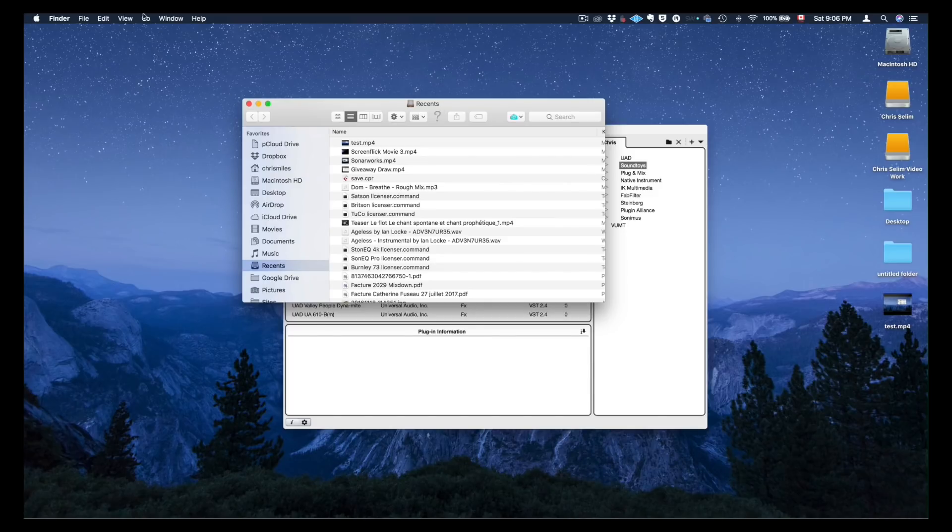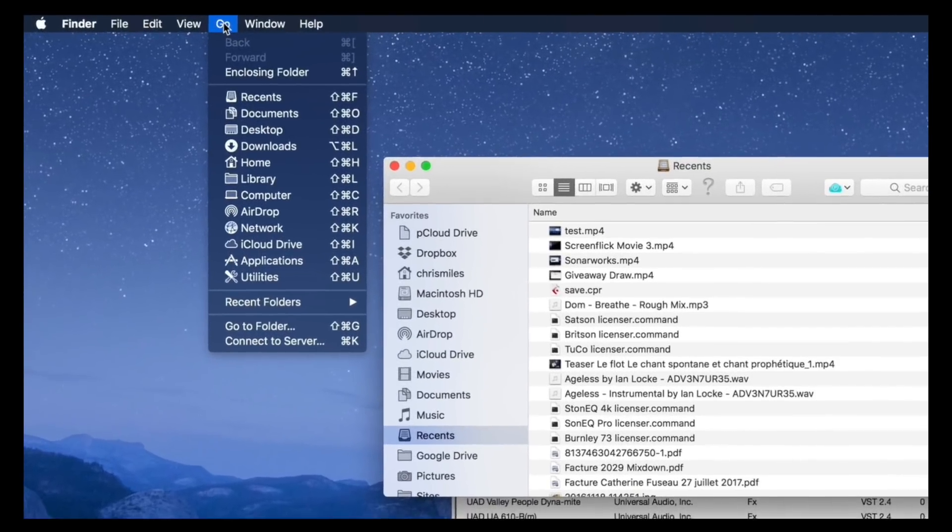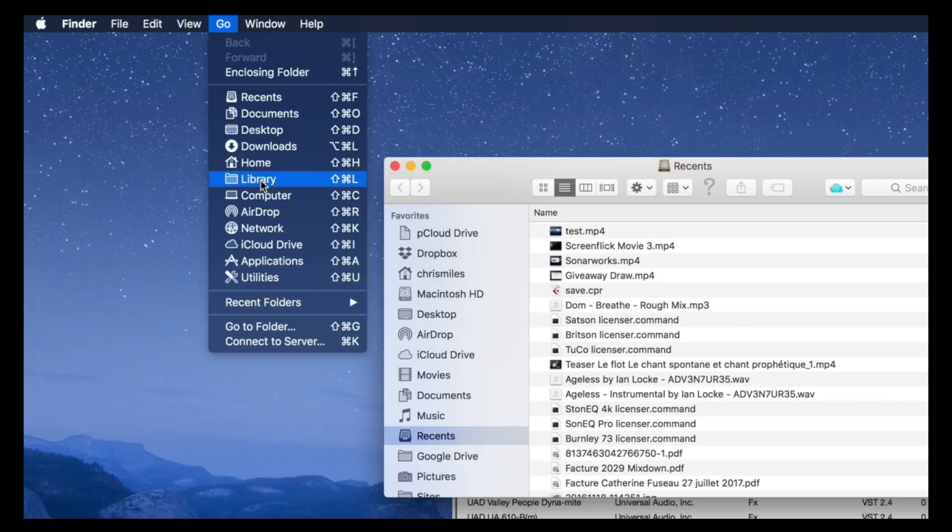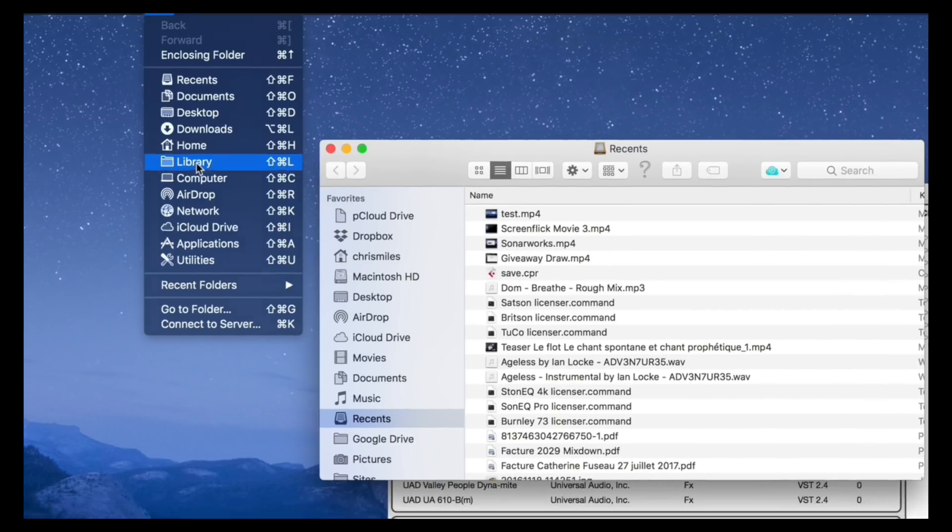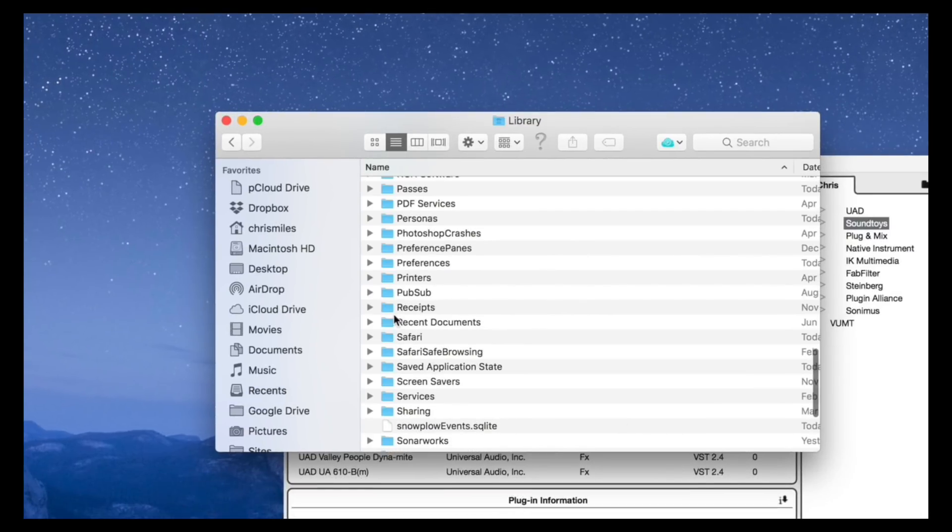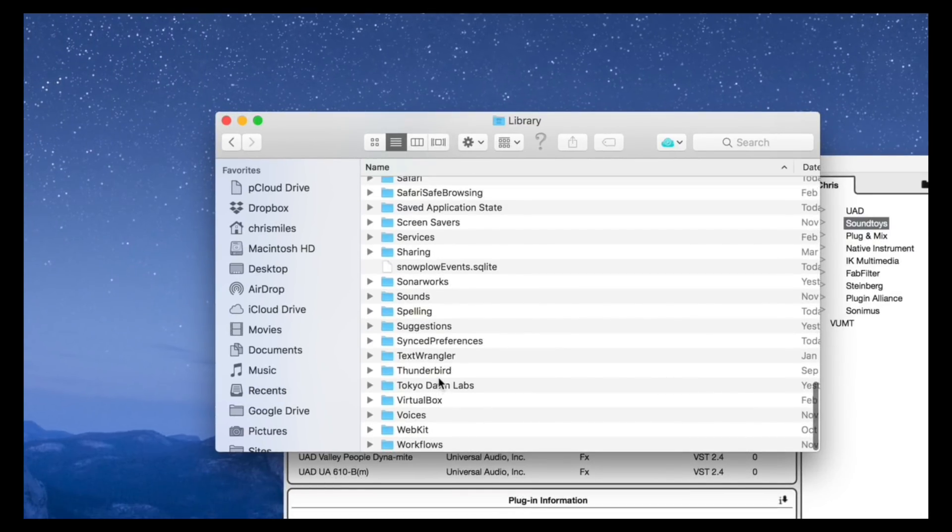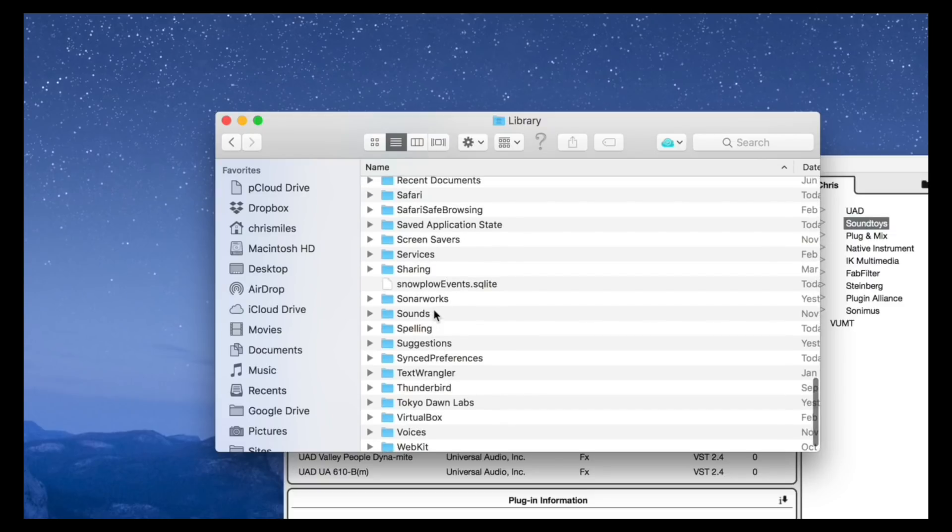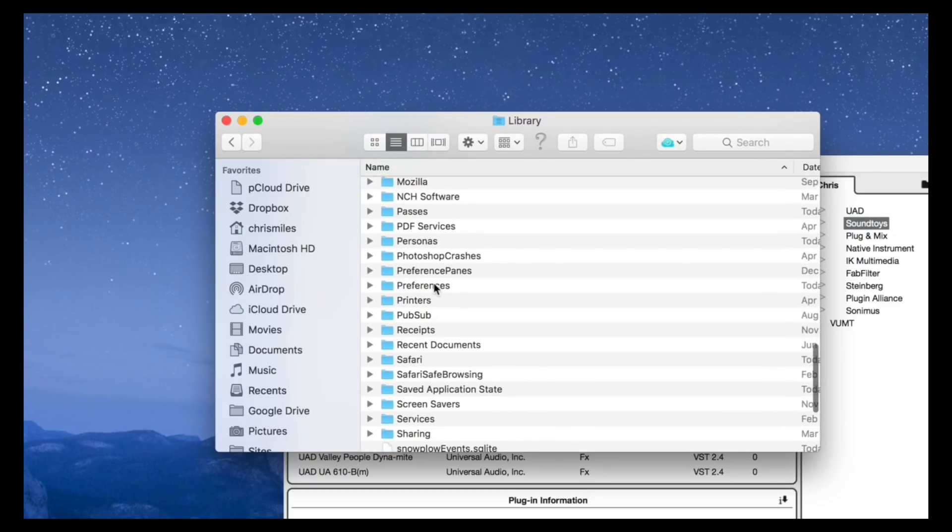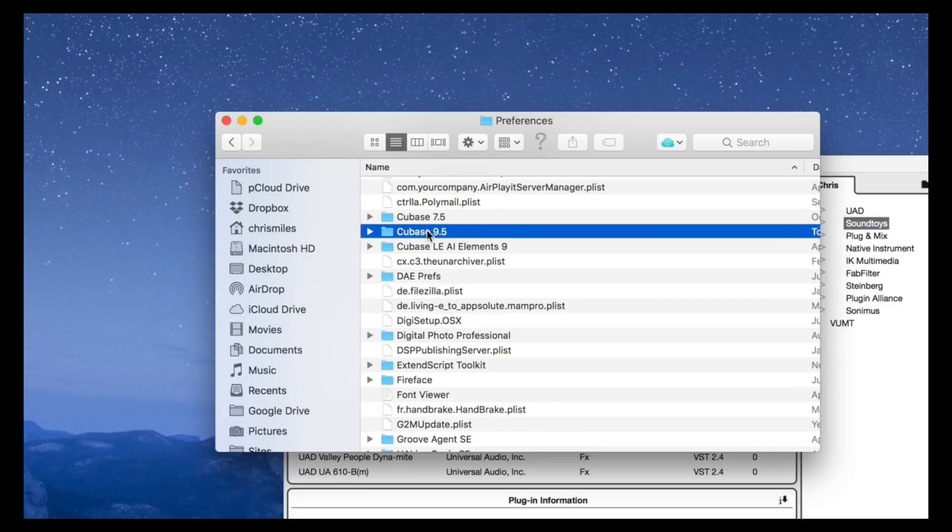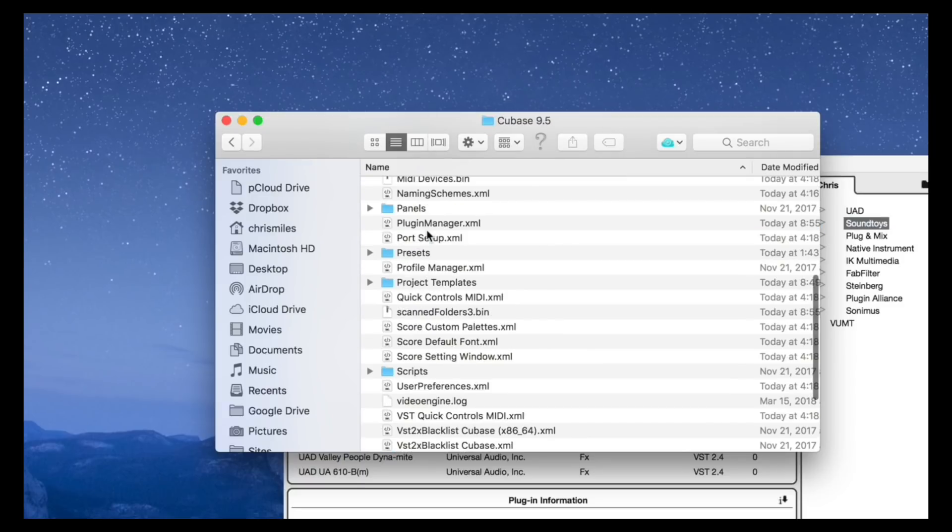And we're going to go on top, click on Go, and click on Library. If you don't see Library, just click on the Alt-Option key and the Library folder is going to show up. You click there, let's go down to Preferences, and look for Cubase 9.5. You open that folder, and there you go.